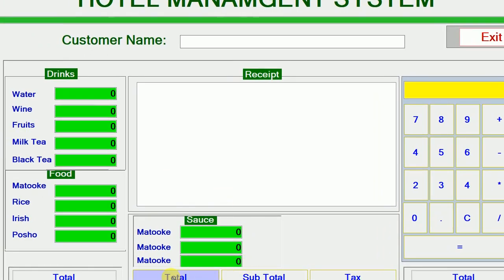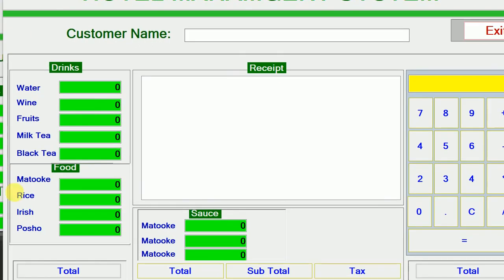We need to make sure that we make our interface so that when someone clicks here on total, we should be in position to calculate that total and also the subtotal.